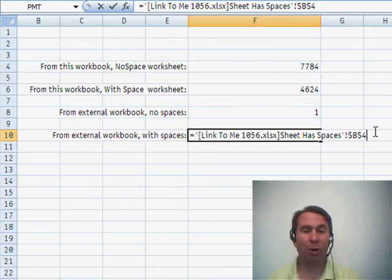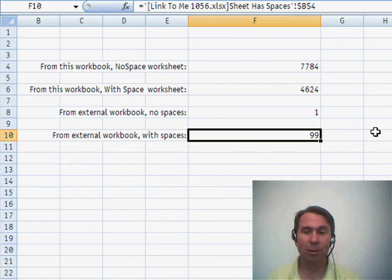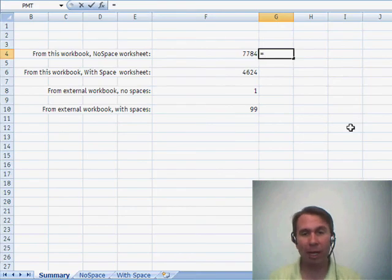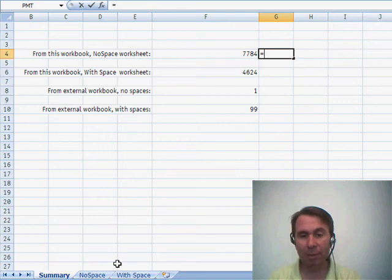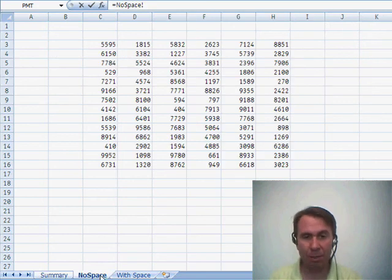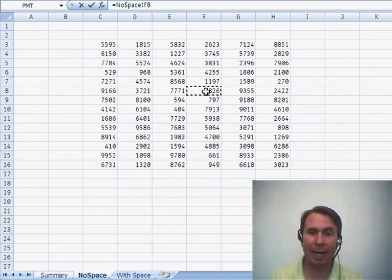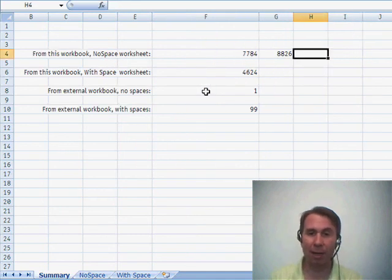All you have to be able to do is type an equal sign. So, we type an equal sign, if I want to go and grab a value from the no space worksheet, click on no space, choose the cell that I want, and press enter, and we're done.